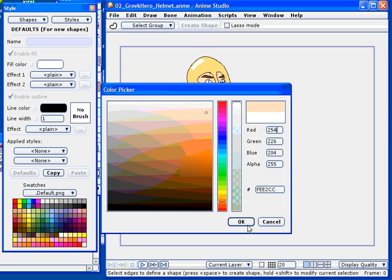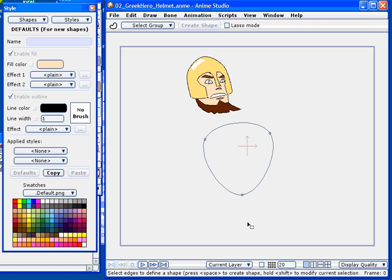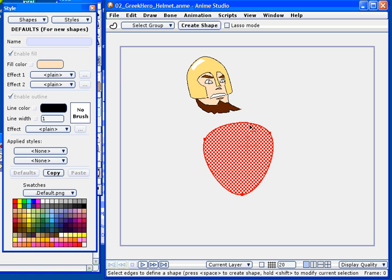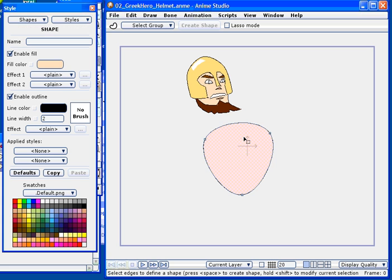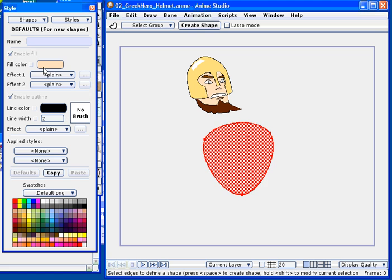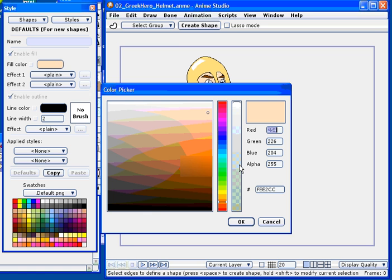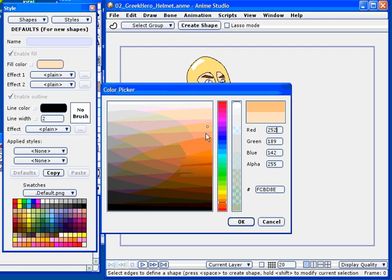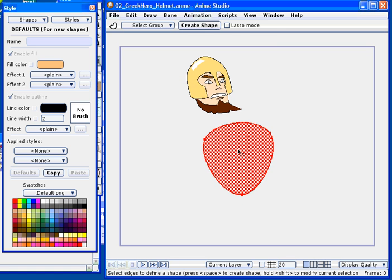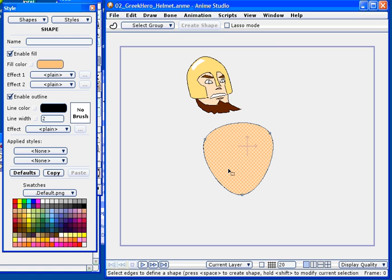So here I'm just choosing a fill color. So at this point I want a nice, fleshy, tan color. So I'm going to go ahead and open up the color chooser one more time, and I'll try to get something off the palette that would be suitable for a Greek hero. So we're going to get a nice, sort of, bronzed, fleshy tone.